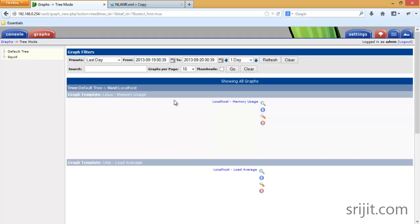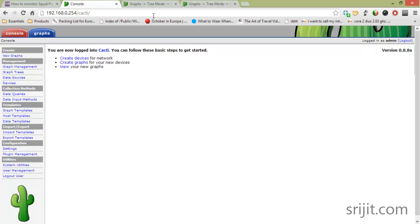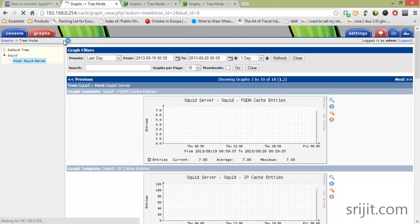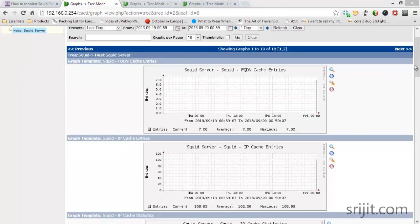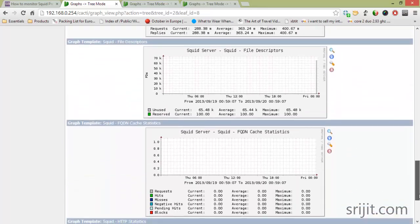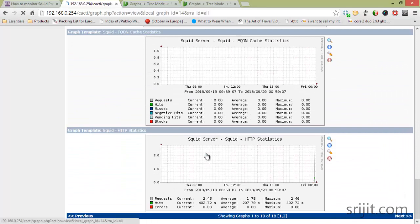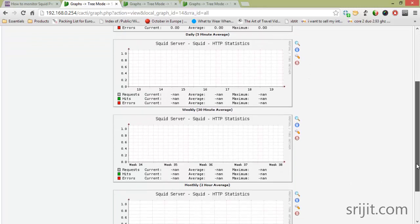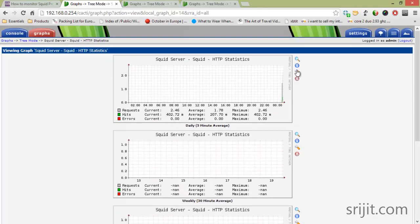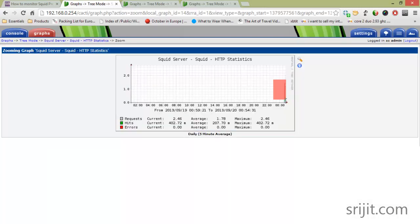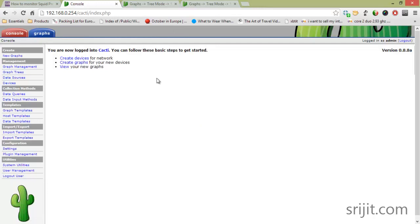In the graph section, don't worry — graph generation will take around five to ten minutes. After the graph is generated, you can see them by clicking on the Graphs tab. There are many types of graphs available, and clicking on a specific graph will show daily, weekly, monthly, and yearly status. You can also zoom into the graph by selecting an area. If you have any problems or queries, just post a comment and I'll be there to help.